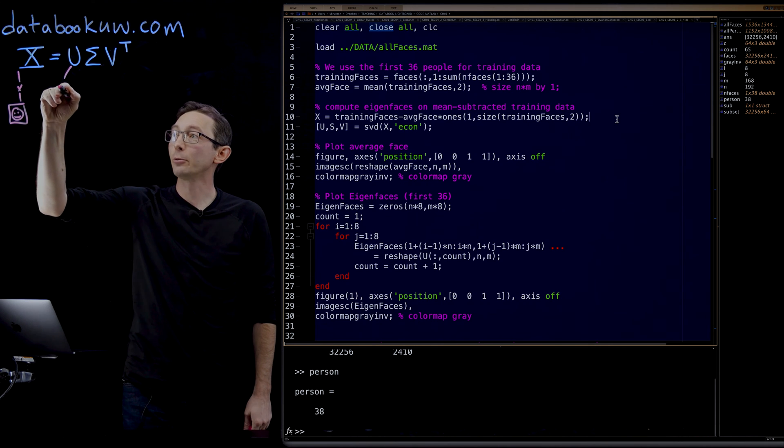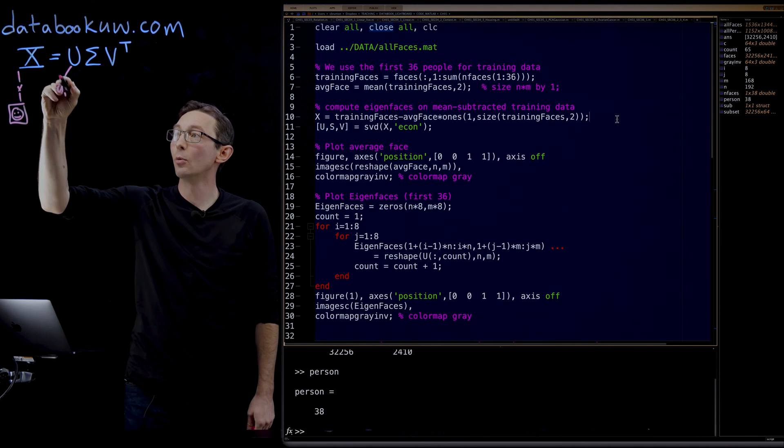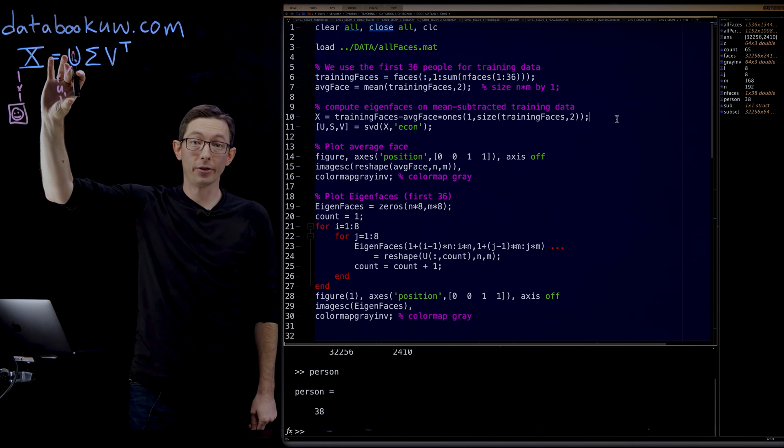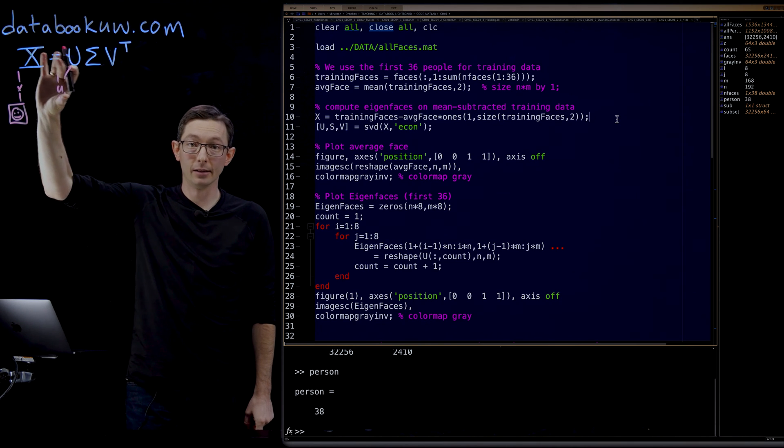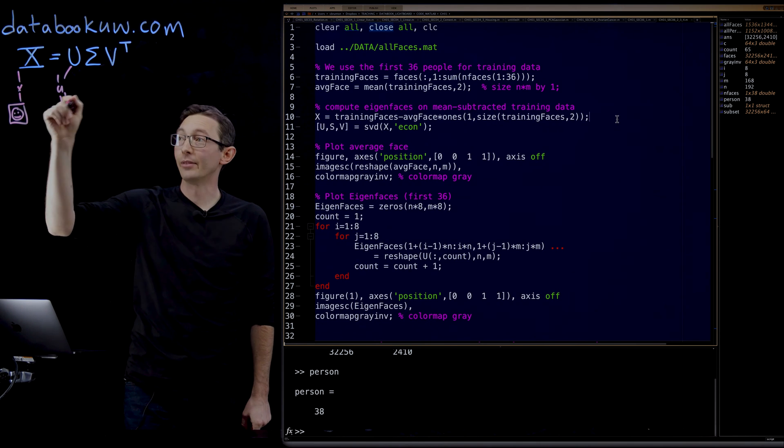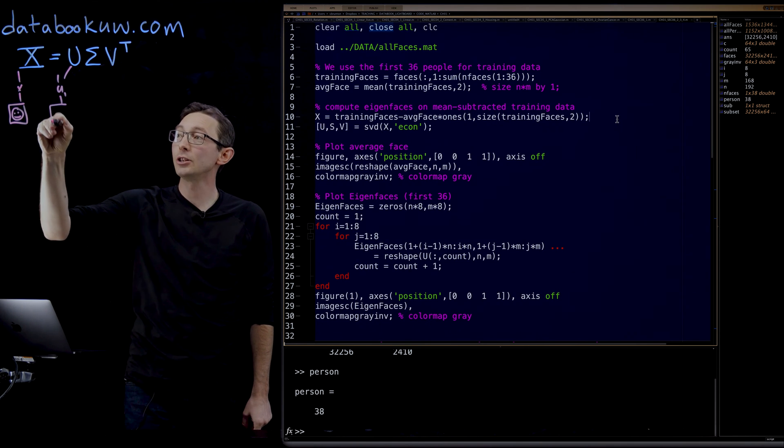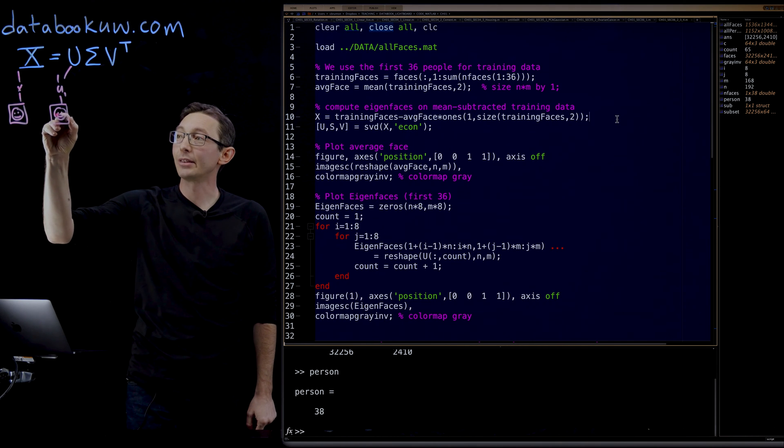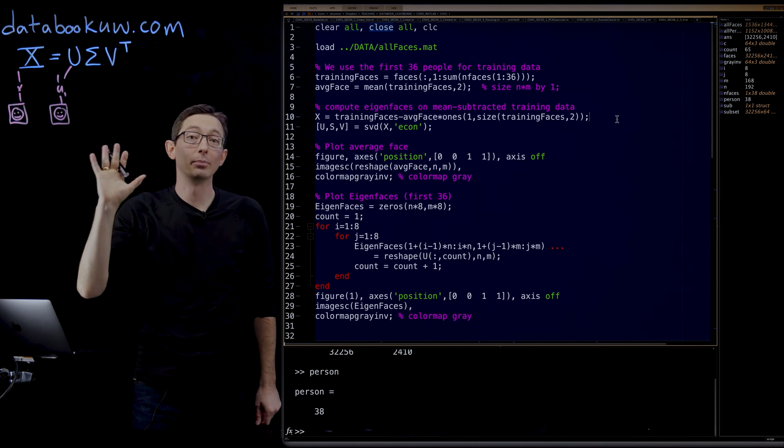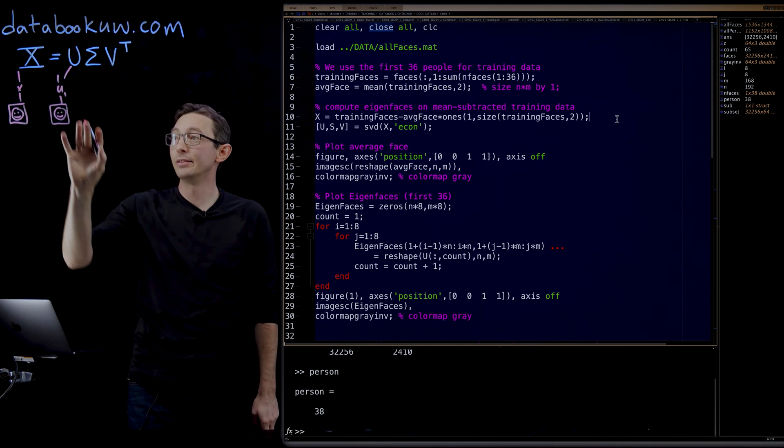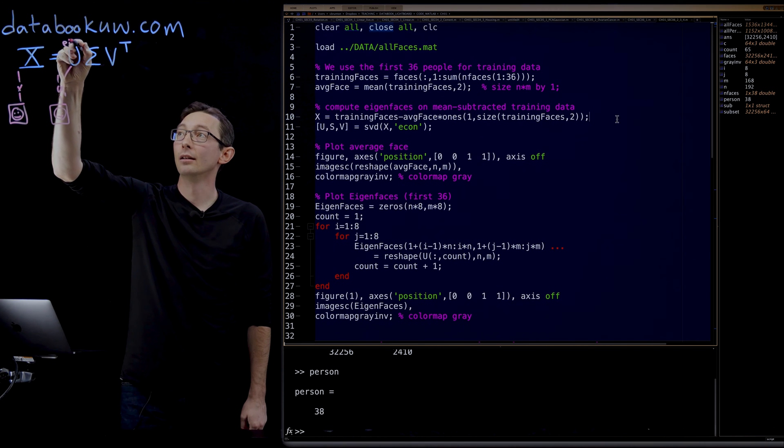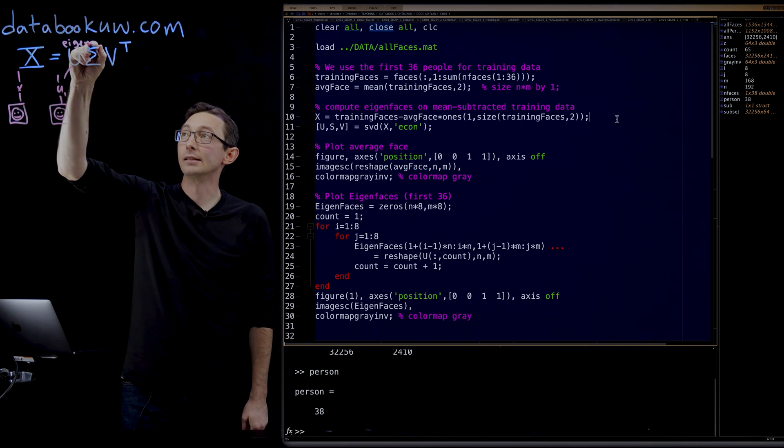So if I reshape U1, U1 is a tall 32,000 dimensional column vector. I can reshape it into something that has the shape of a face. And this is what we're going to call our eigenfaces.